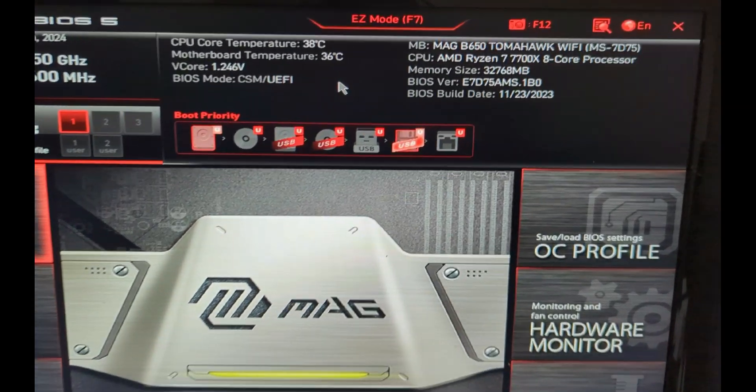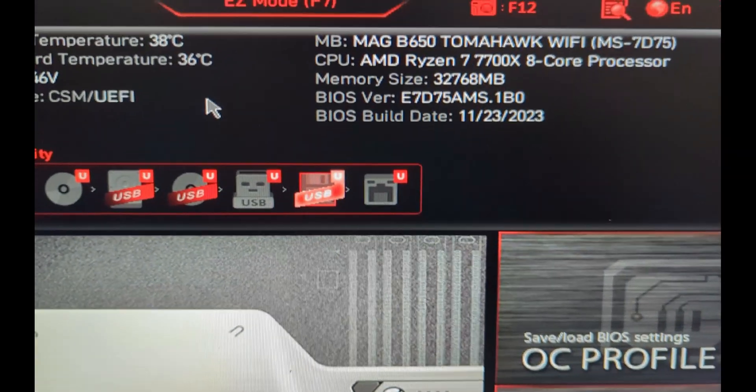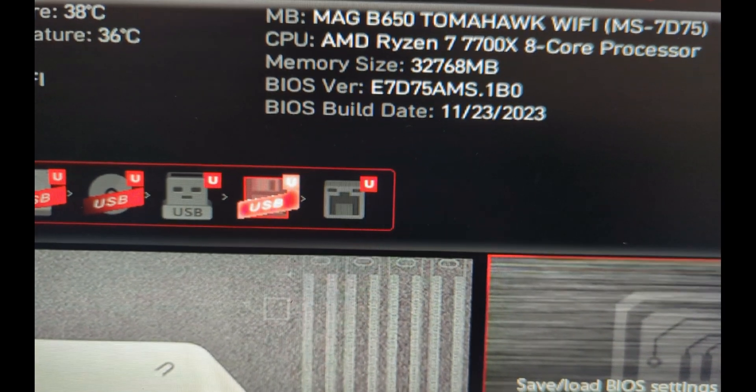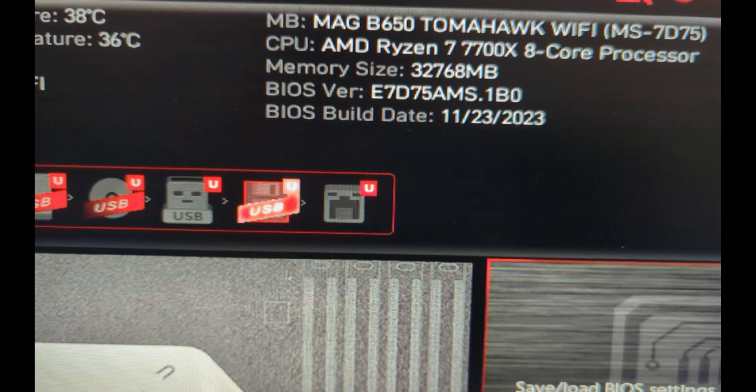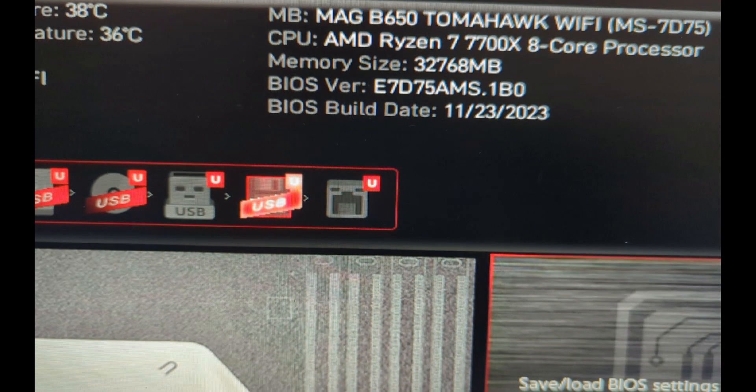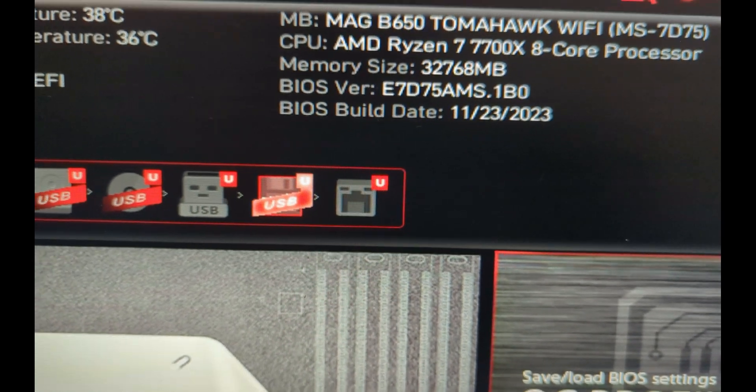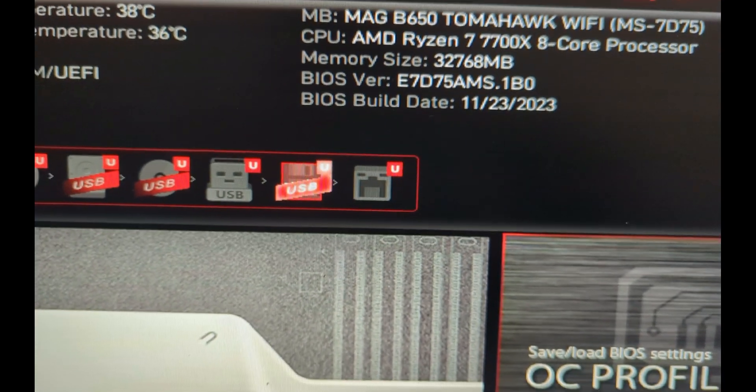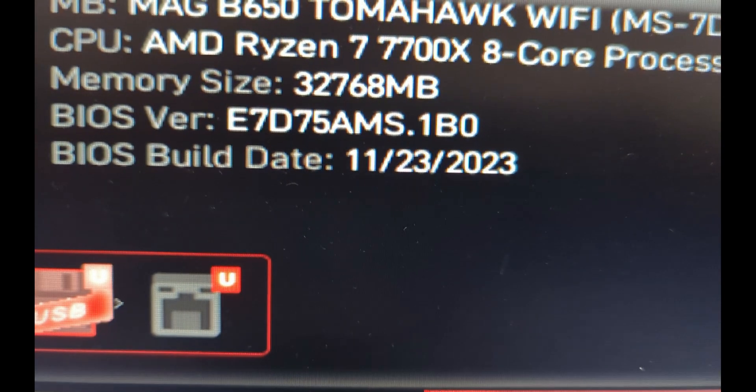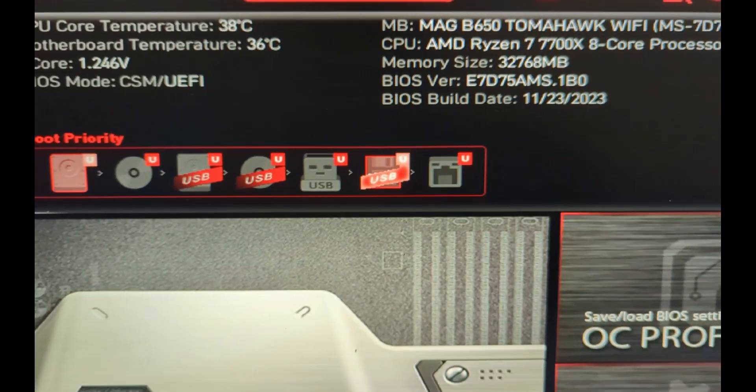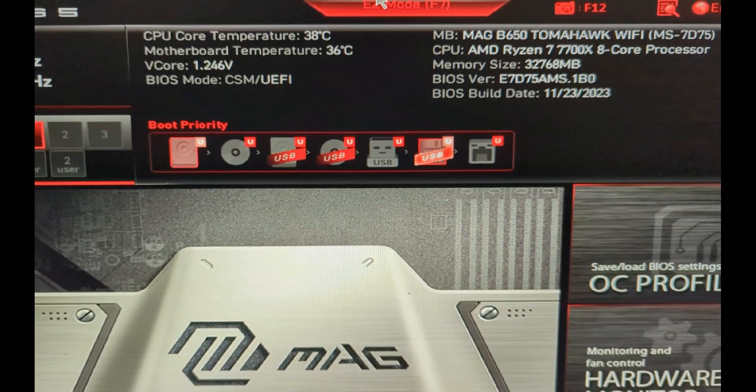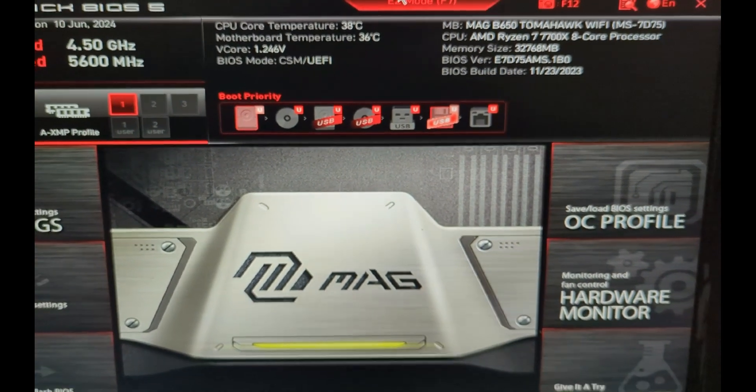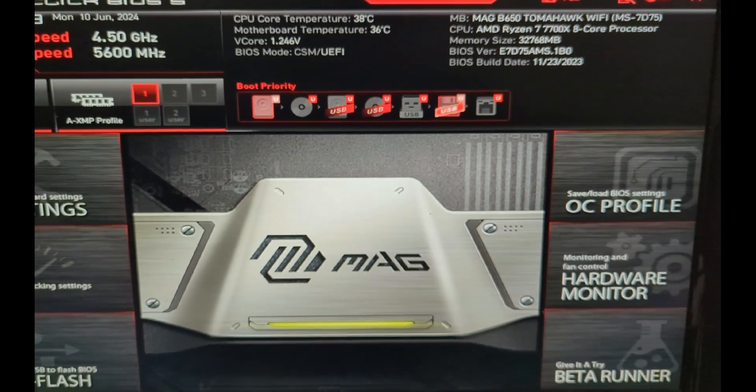One of the main things to note here is the current BIOS build version. We have November 23rd, 2023. Right above that is the BIOS version, and we're going to be updating that right now.